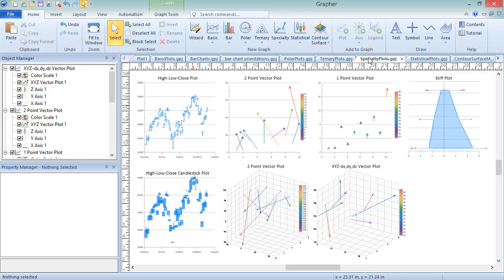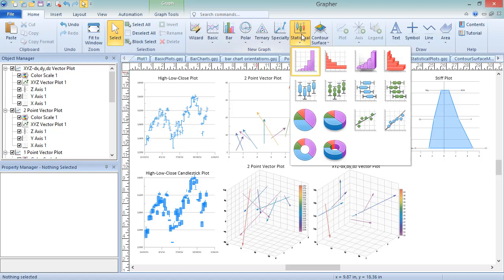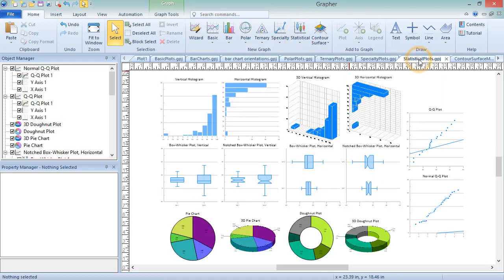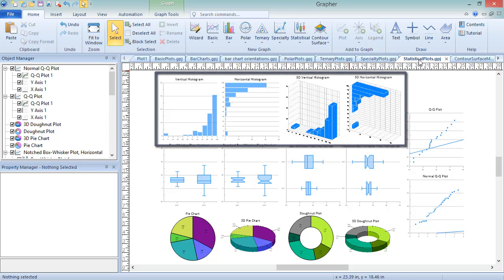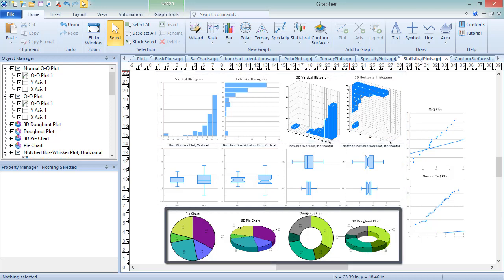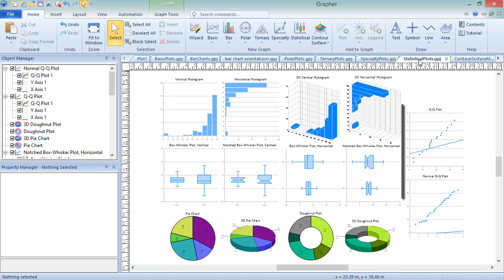Statistical Plots are used to display statistical properties of the data in two or three dimensions. These can be created by clicking Home, New Graph, Statistical, and choosing the plot type you wish to create. The sample file StatisticalPlots.gpj shows examples of each of the statistical graph types. These include Histograms, Box Whisker Plots, Pie Donut Charts, and QQ Plots.